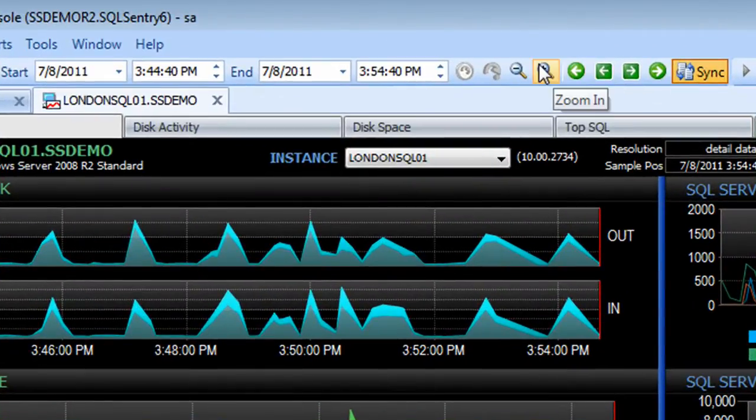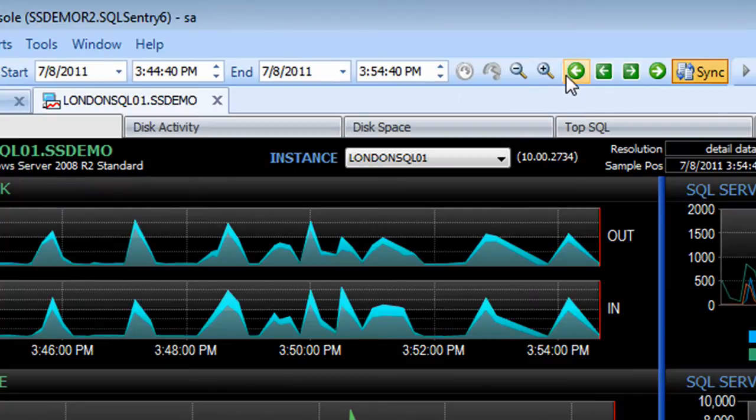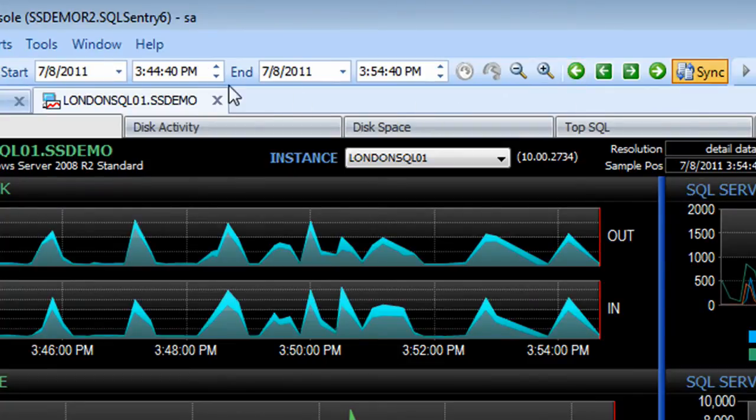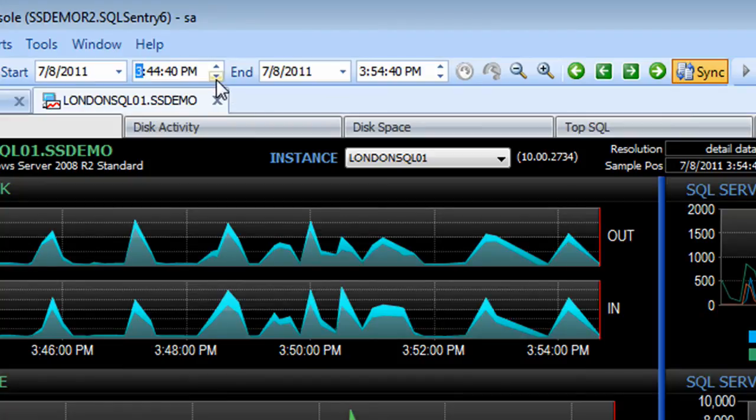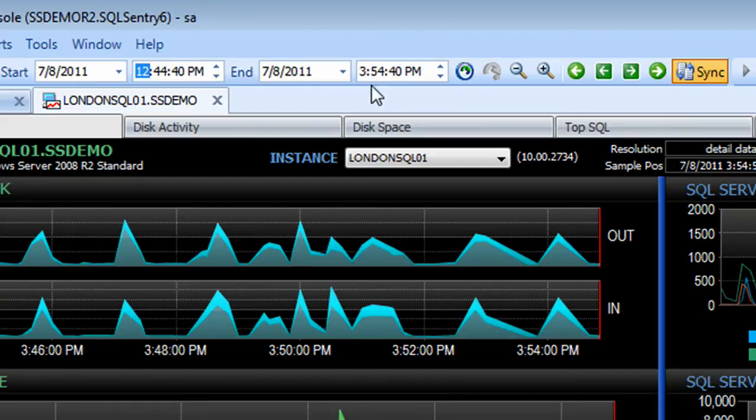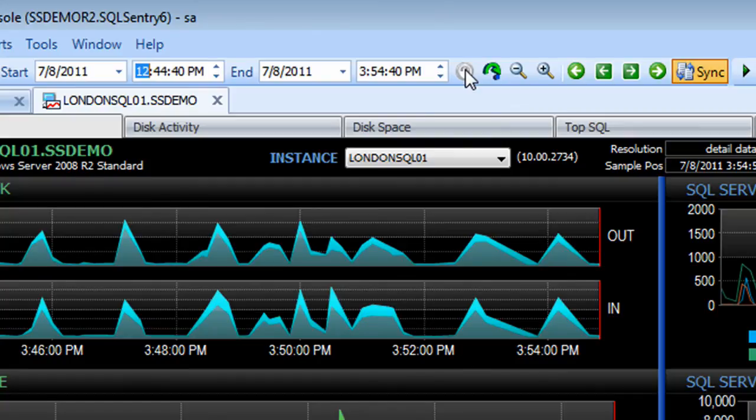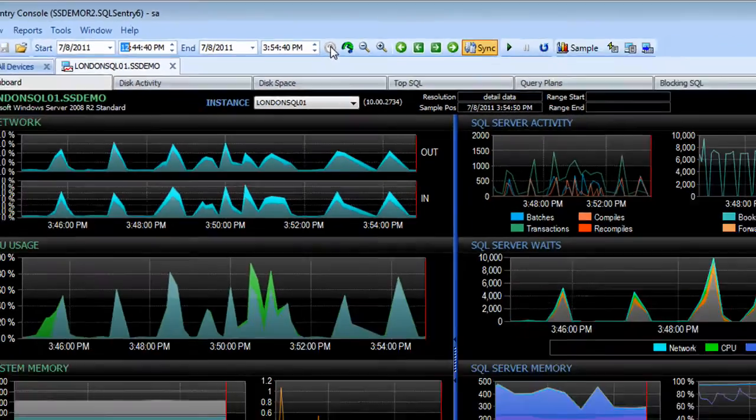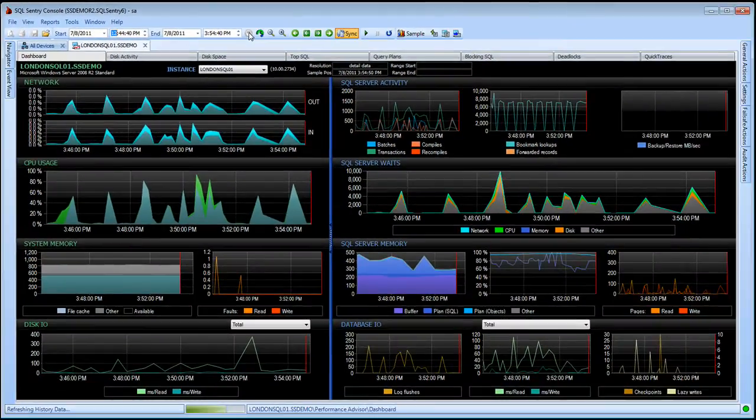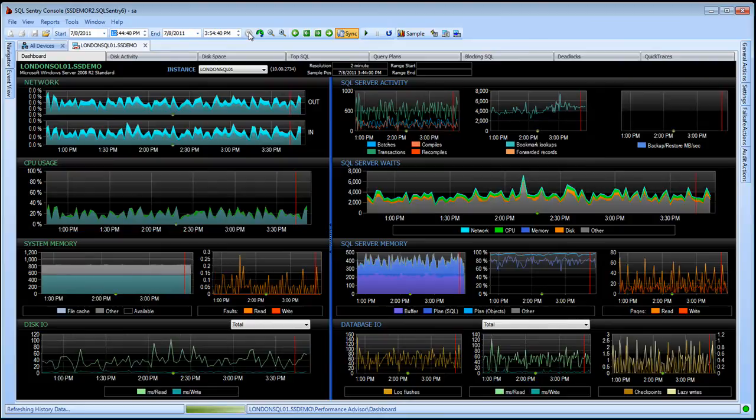But from here I can zoom in or out, I can move back or forth between intervals, or probably the easiest thing is just to enter any particular start and end date and time, click on the go button to jump right to that time frame in history. So if you have a specific time frame where somebody reported things are running slow, you can easily jump to it.